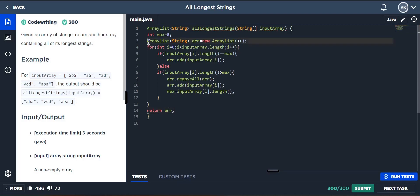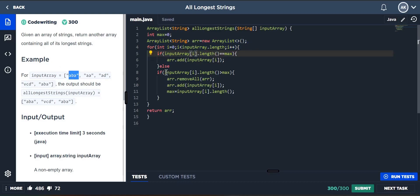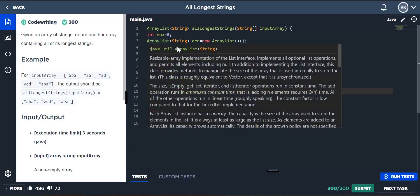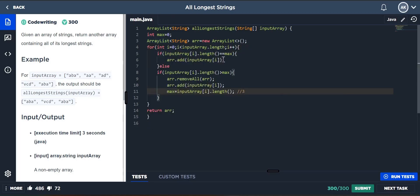To explain: we have an ArrayList, we go through the loop, we take the first element 'aba'. Its length is not equal to max, so it comes to the next check — length is greater than zero, yes it is. If there's something, we remove everything. We add 'aba', and we set the maximum value to three.